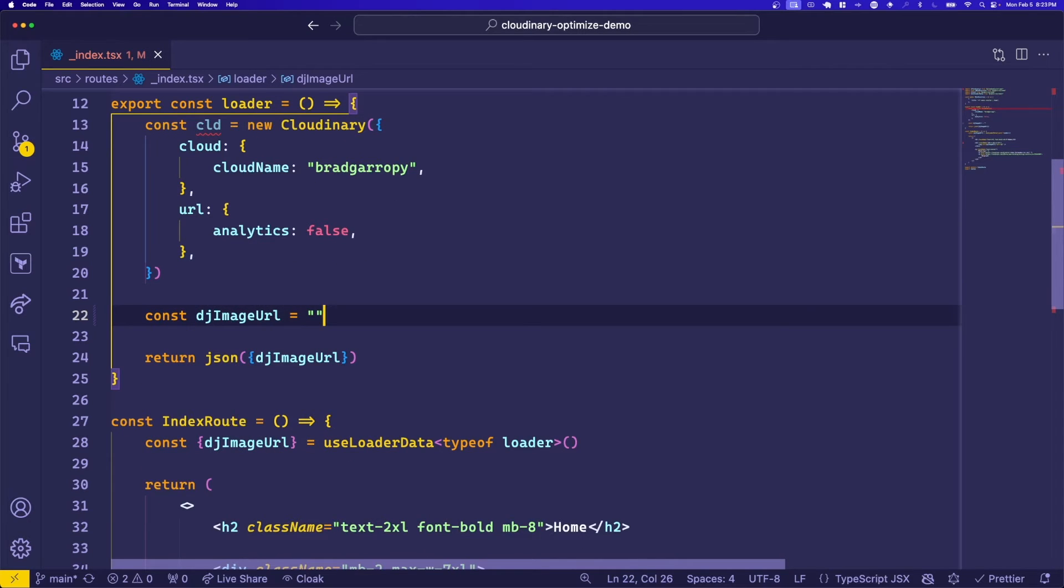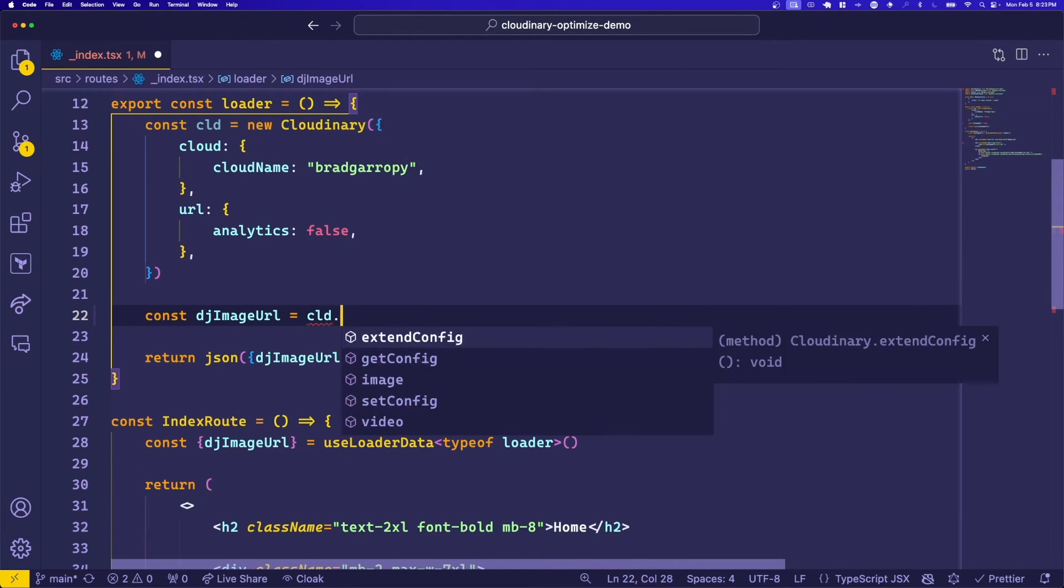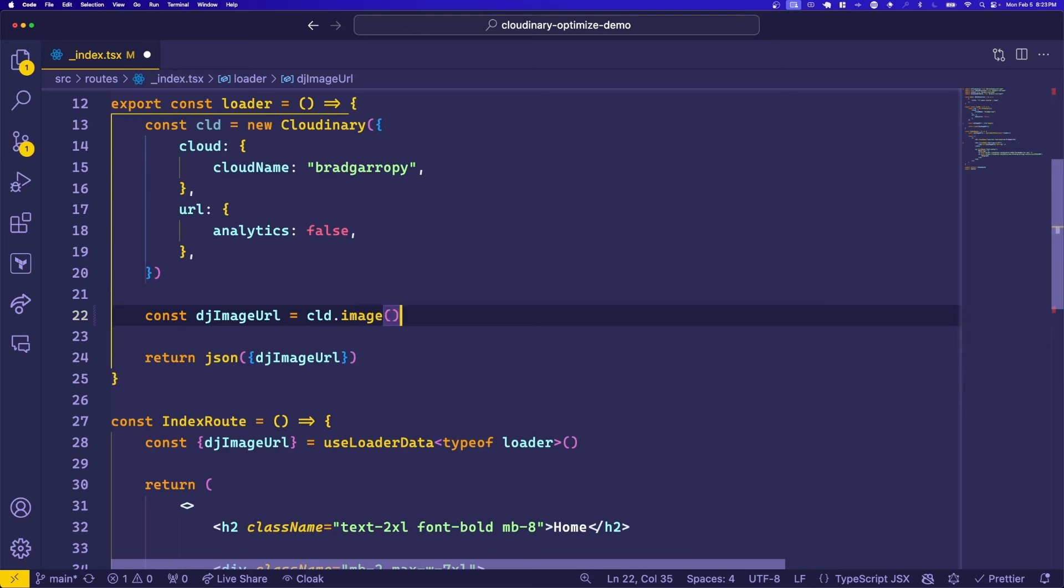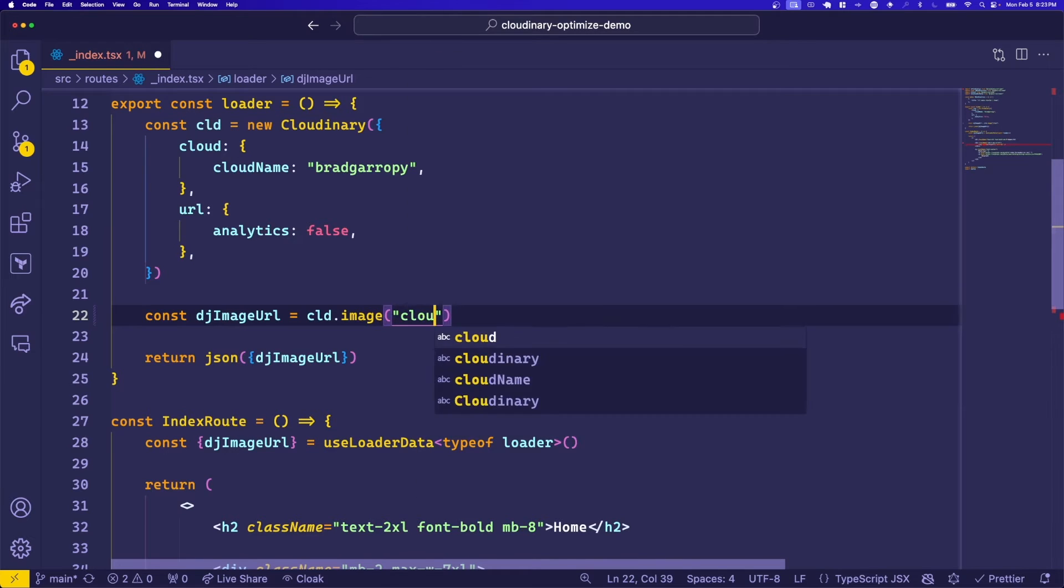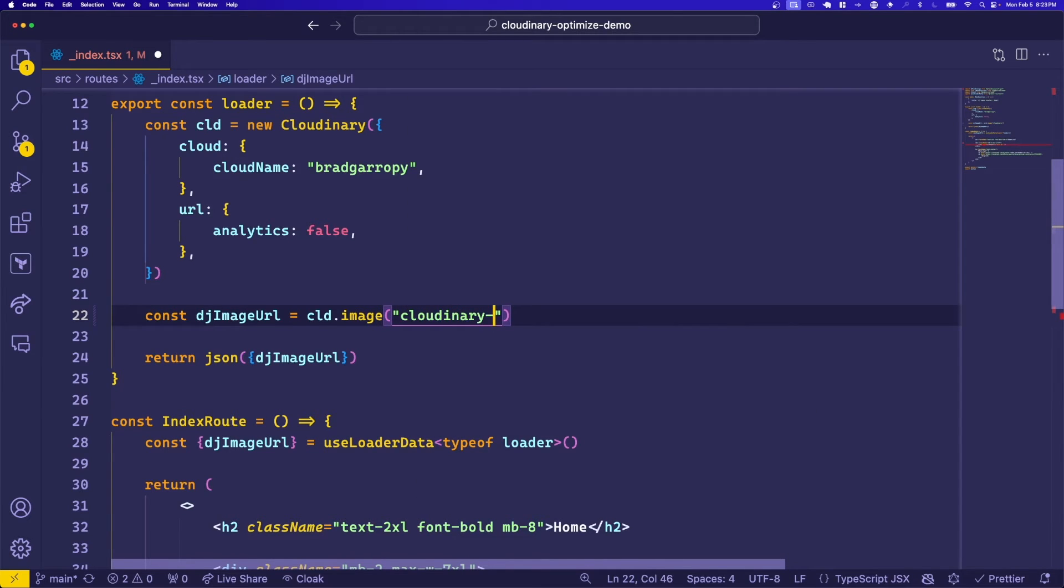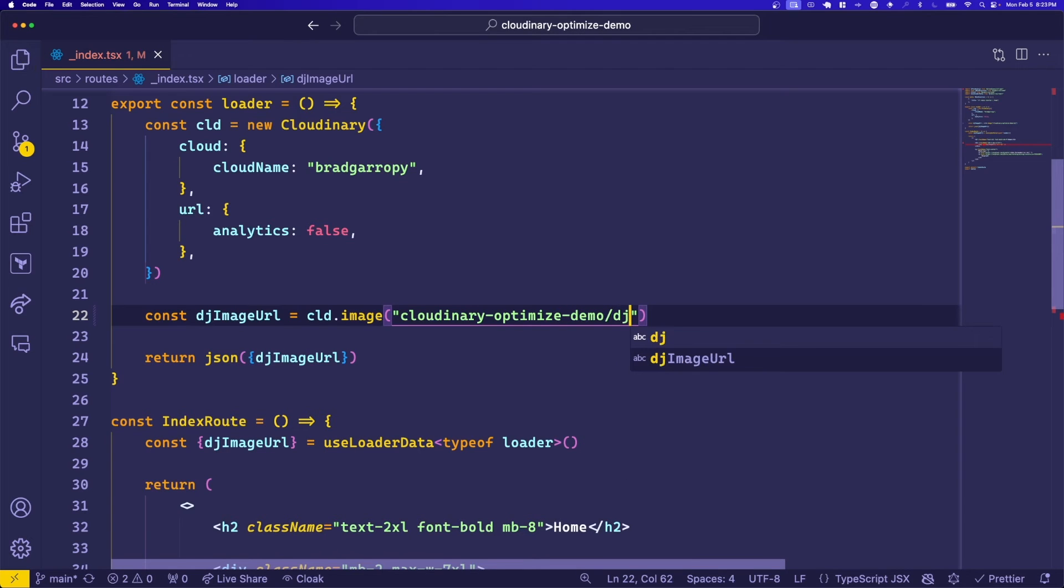We can define an image using the Cloudinary SDK with the image function, which accepts an argument which is the folder name that we created called Cloudinary Optimized Demo, and the name of the image, which was DJ.